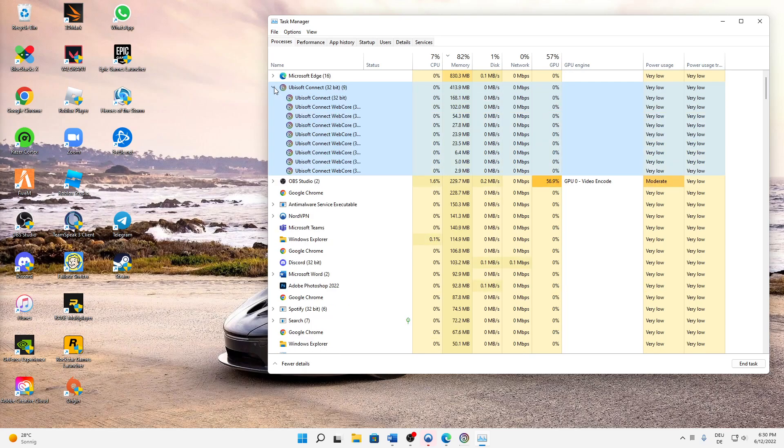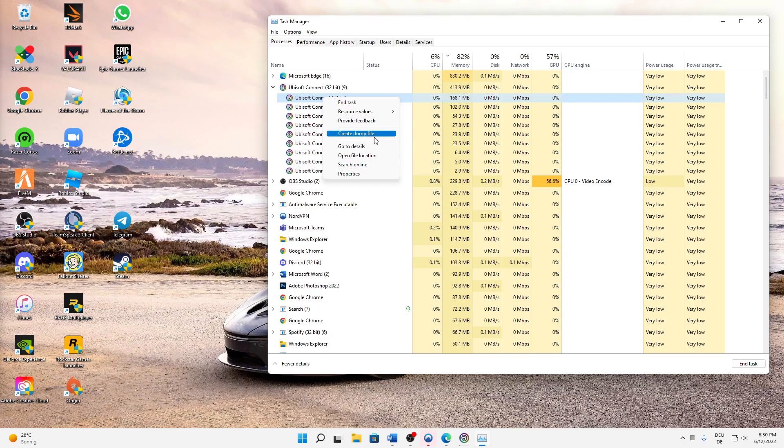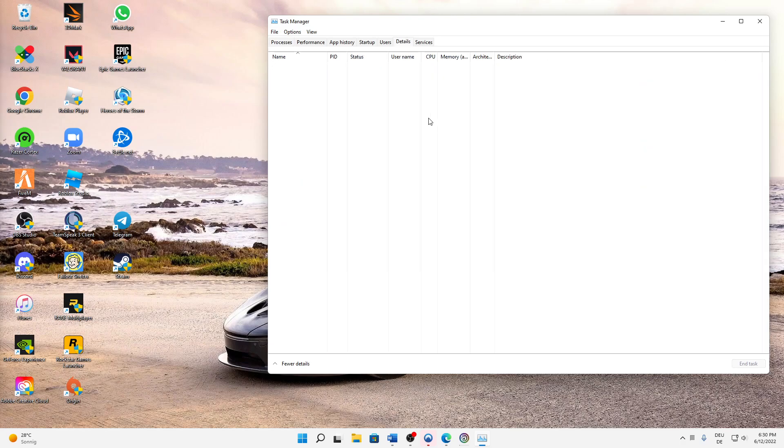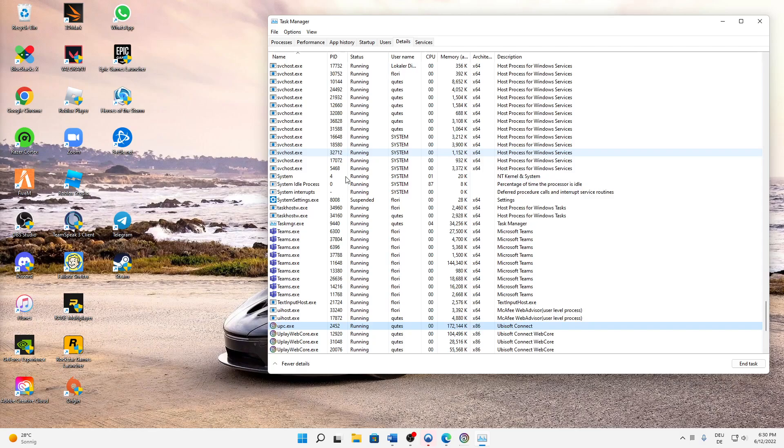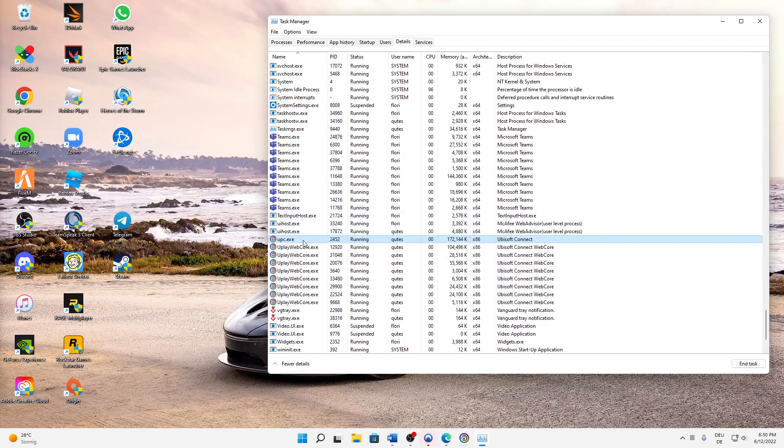Open this dropdown menu and then select the first task. Right-click on it and then select Go to Details. Then you need to make sure that you stay on the same task.